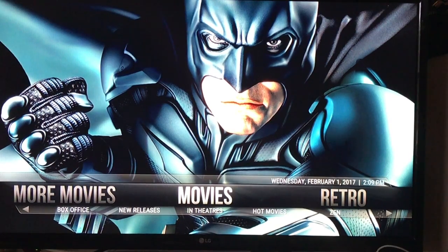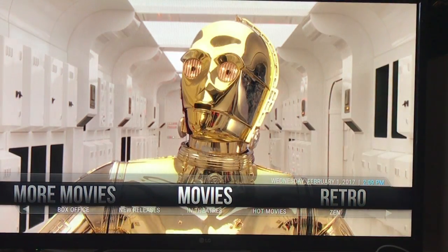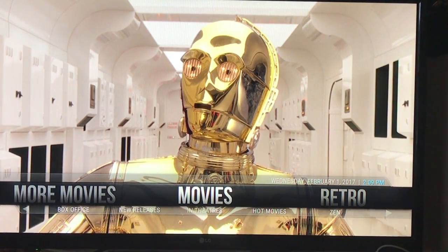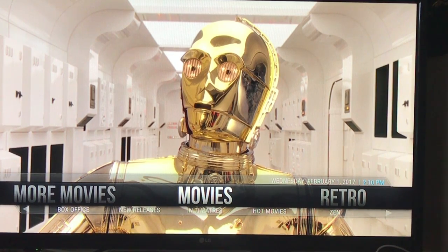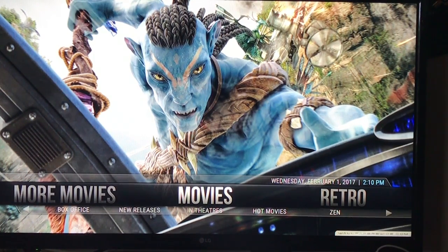Hello everybody, this is the Cody Queen coming at you. There's a little fix for Exodus, which is one of the main movie and premium channels that I have on the build. Somehow when you launch it, it now says there's an error, so let me show you how to fix it.